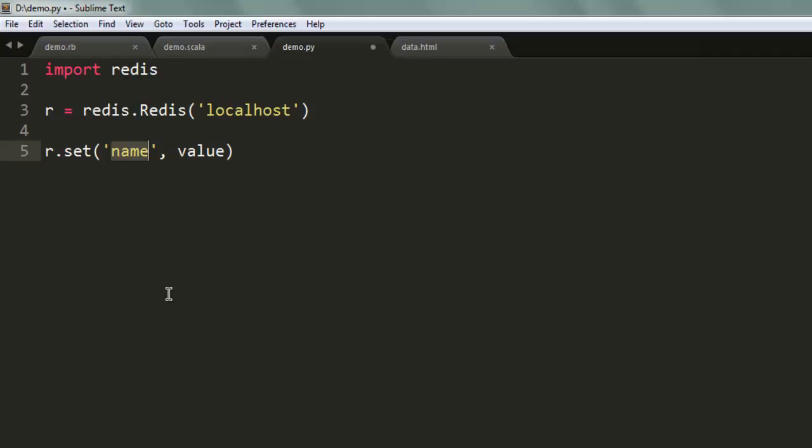Let's say I want to have 'salt' as my key name and value 'fish'. Now I want to output this salt key.